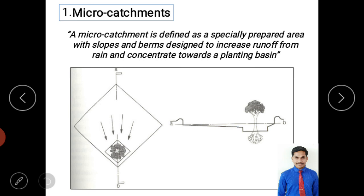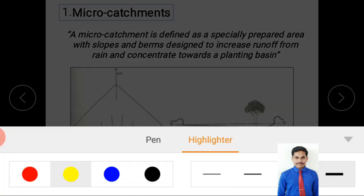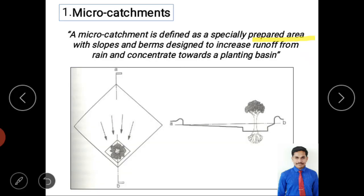A micro-catchment is defined as a specially prepared area with slope and berms, designed to increase runoff. As with water harvesting generally, we are tackling runoff and concentrating or diverting that water towards the plant basin. A top view and a cross-section along AB are shown to illustrate this.